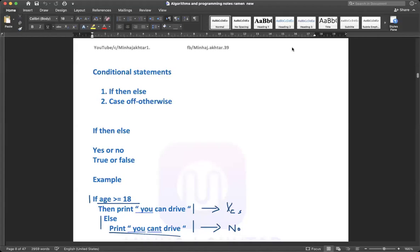Welcome to AQA Computer Science. We are going to continue the topic of conditional statements in programming and pseudocode. We have two types of conditional statements: if-then-else and case-on.